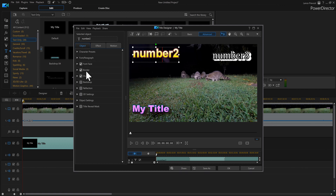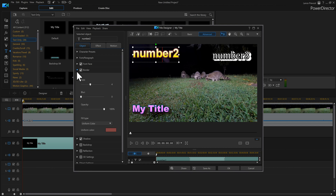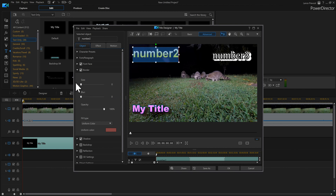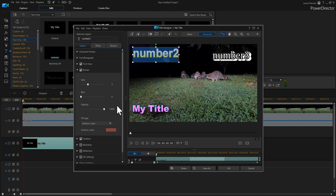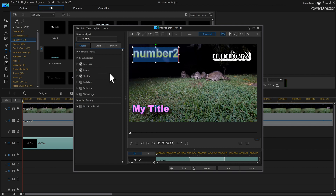Let's look at border. Make sure it's highlighted, and we can size it up to make the border around the text thicker. We can also blur it and adjust the opacity — make it dimmer or stronger. Then close the border and move on.